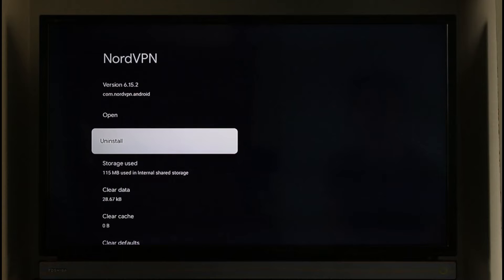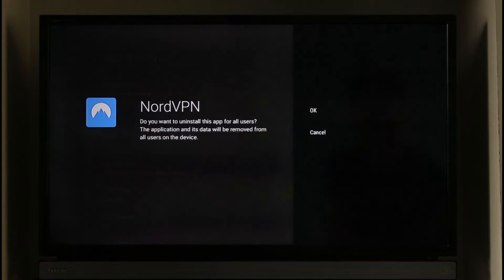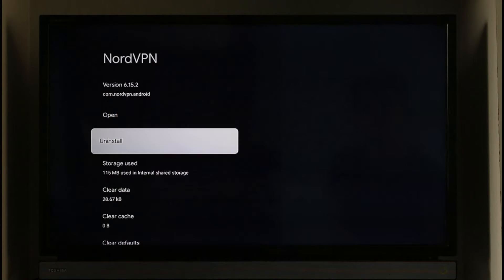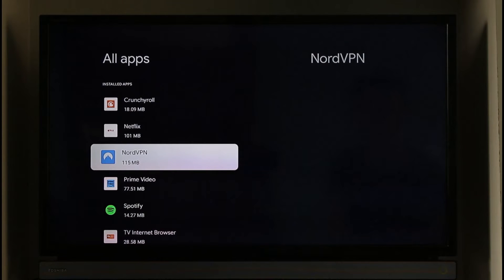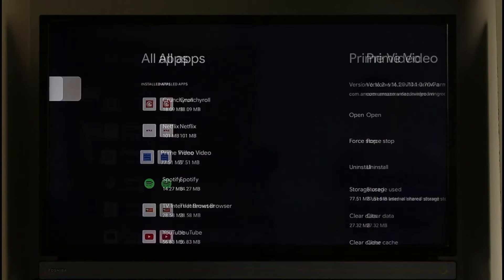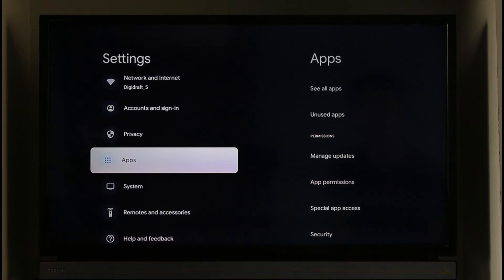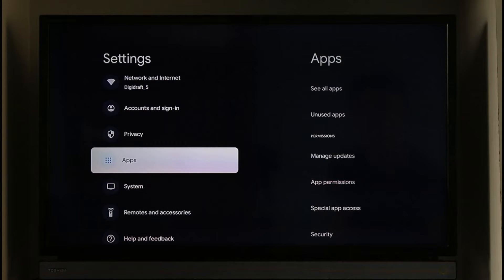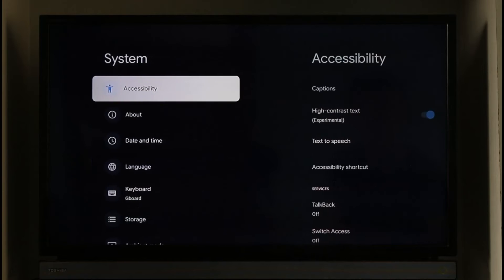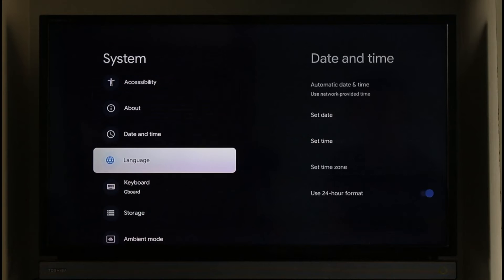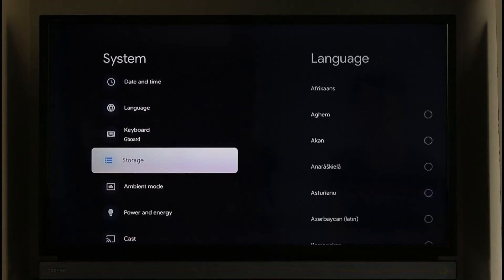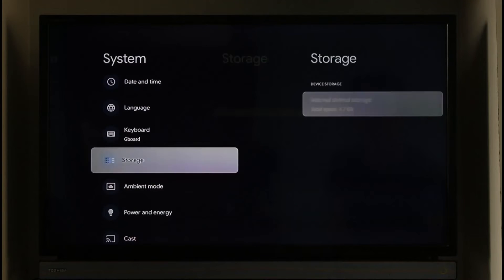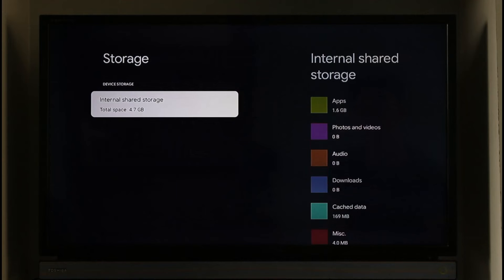This will free up some storage. The second option is to simply free up your storage yourself. As I said earlier, you can just come back then just go to the system option. When you go to system option, go to storage, check how much storage you have left. In order for your Chromecast to run properly you need to have at least over one or two gigabytes of free storage.